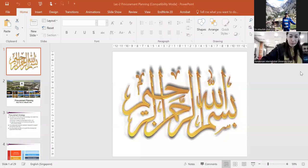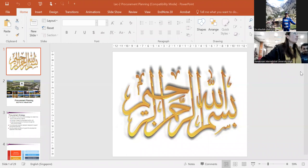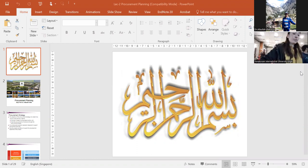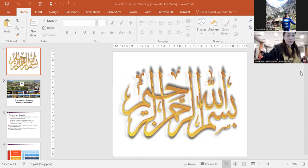Can you see the slide? Okay. This lecture for the next one hour, we will discuss procurement planning, which is the first step in the procurement process.